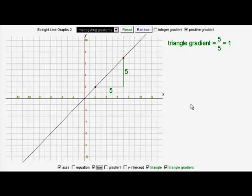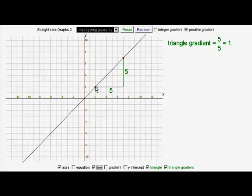I've drawn a line going along that side of the triangle and that whole line has a gradient of one, because every section of a straight line has the same gradient. That small section that we can see has a gradient of one, and so does the whole straight line. We can use this green triangle to show that we could calculate the gradient in several different ways. For instance, if I put the triangle like this, three divided by three would give me the same gradient, one.